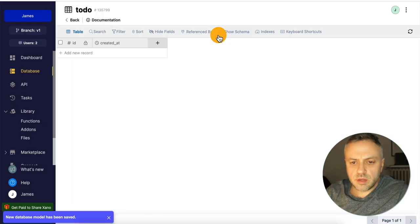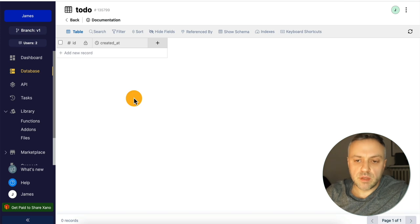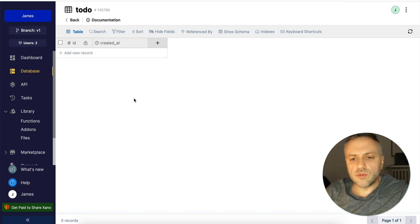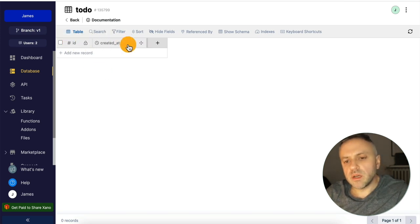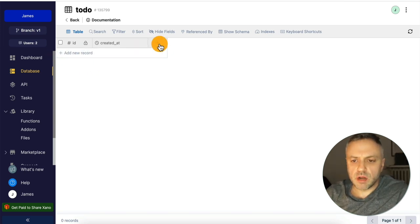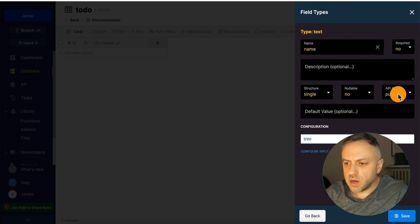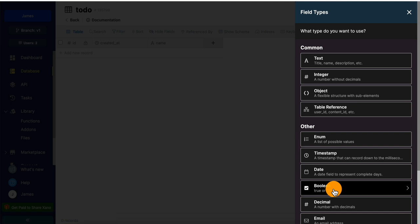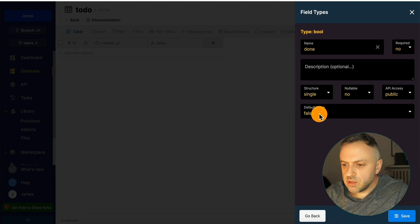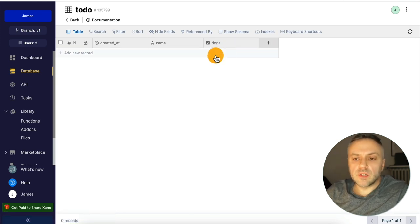Now I'll add a couple more columns. I'll click plus and add a text column called 'task' — setting it as required and public API for testing — then save. I'll add another column as a boolean called 'done,' with a default value of false. So when we create new records, if we don't specify an explicit value for 'done,' it defaults to false, which is exactly what we want.